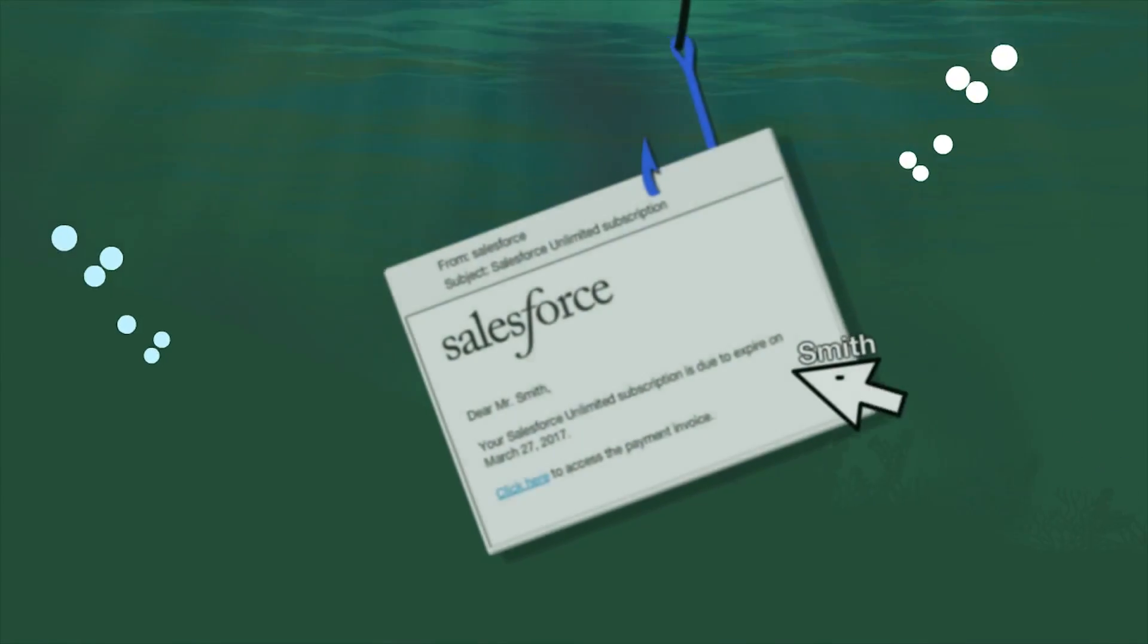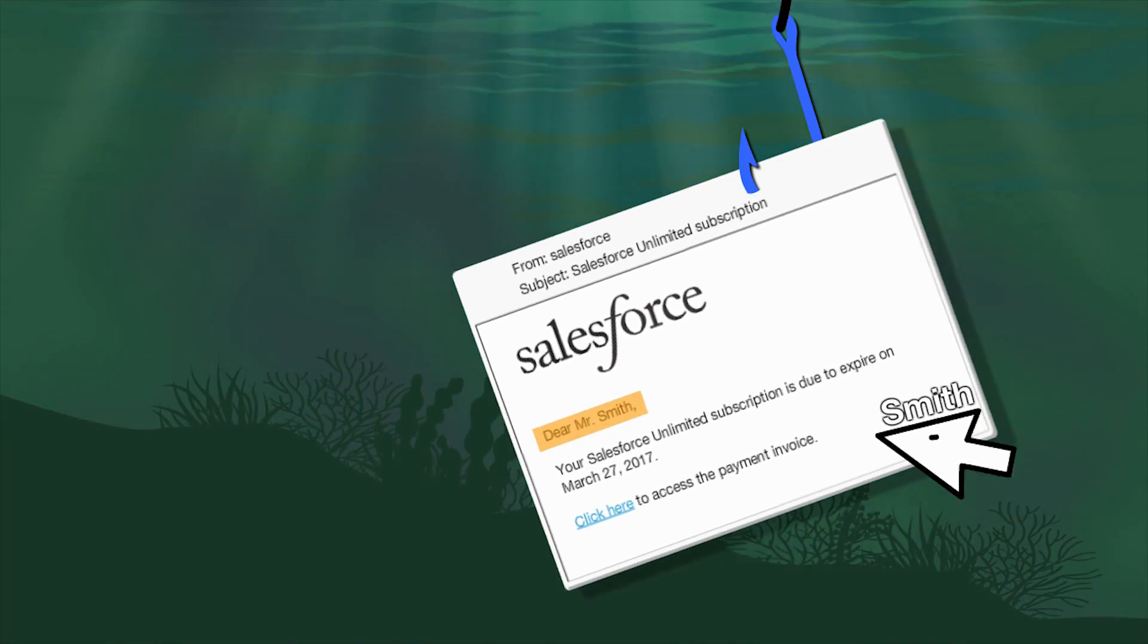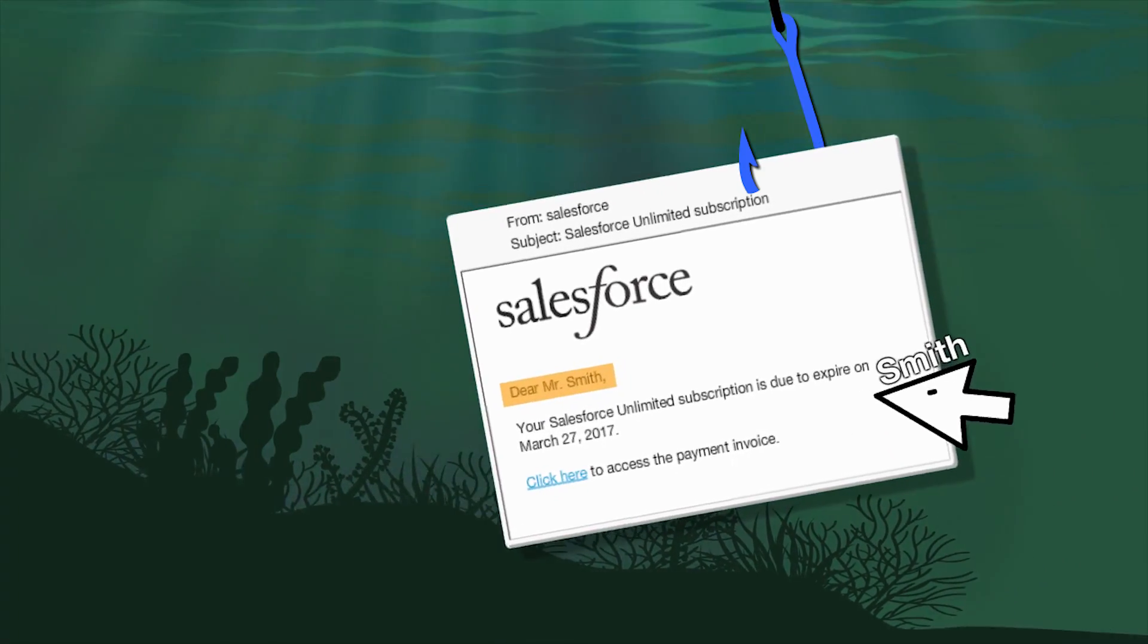Spear phishing, on the other hand, is a more targeted attempt to steal sensitive information from a specific victim.